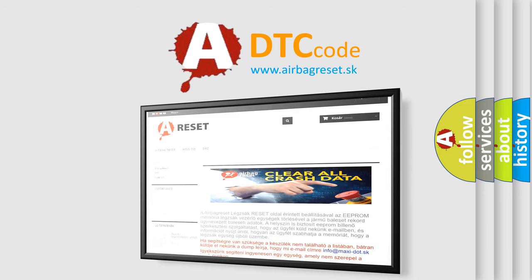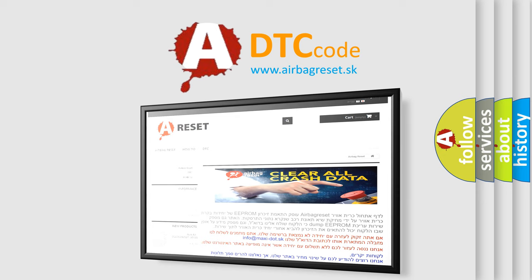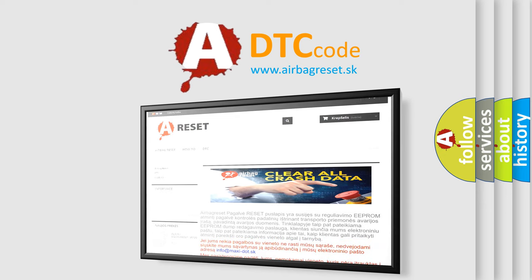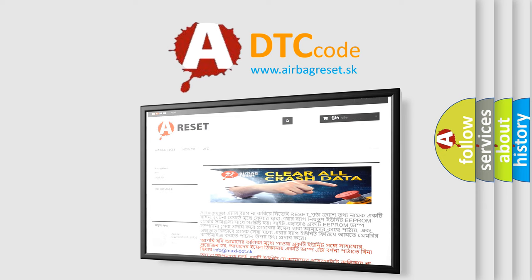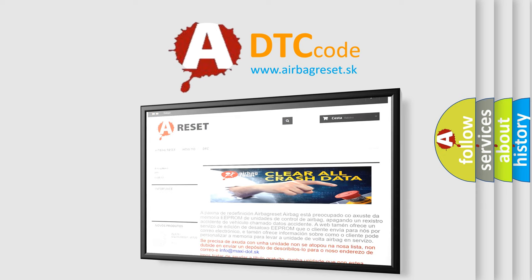The airbag reset website aims to provide information in 52 languages. Thank you for your attention and stay tuned for the next video. Bye.